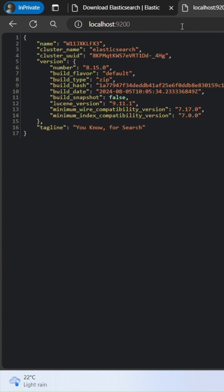Pay attention to two things in the response. Name — this is the name of your Elasticsearch instance, usually set to your computer's name by default. Cluster_name — this shows the name of the cluster your instance has joined. By default, it's named Elasticsearch.